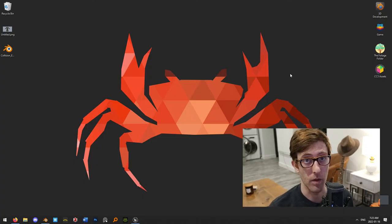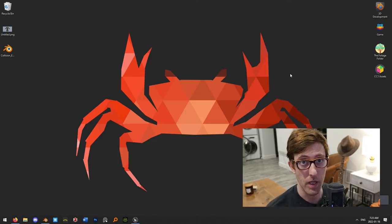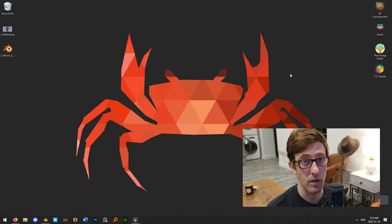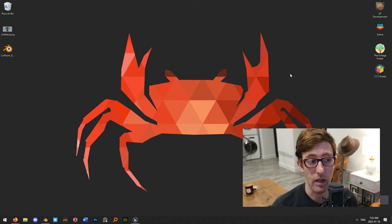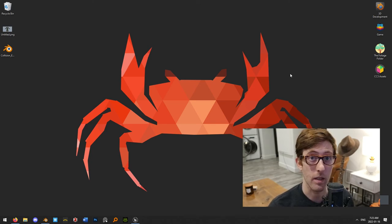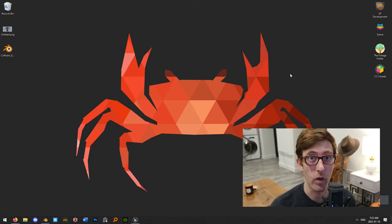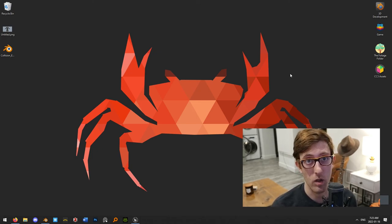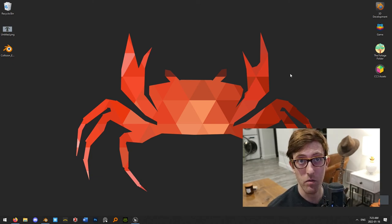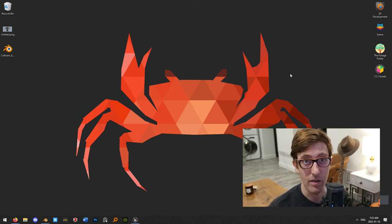So whenever I'm creating objects for the world, this is essentially how I would do it. It's good to get this to be part of your habit of creating assets for the world so that you know your collision is going to work correctly on everything you create. That's it for this video — until next time.